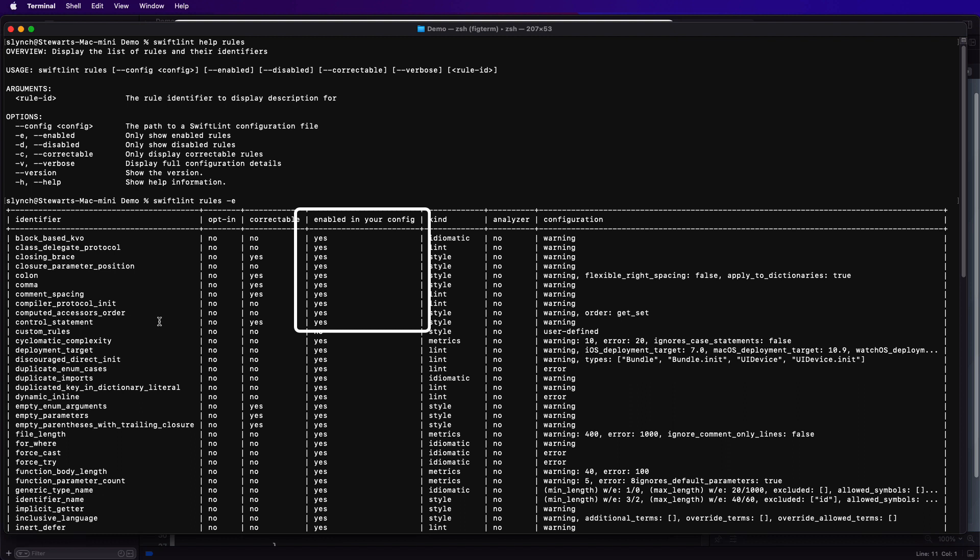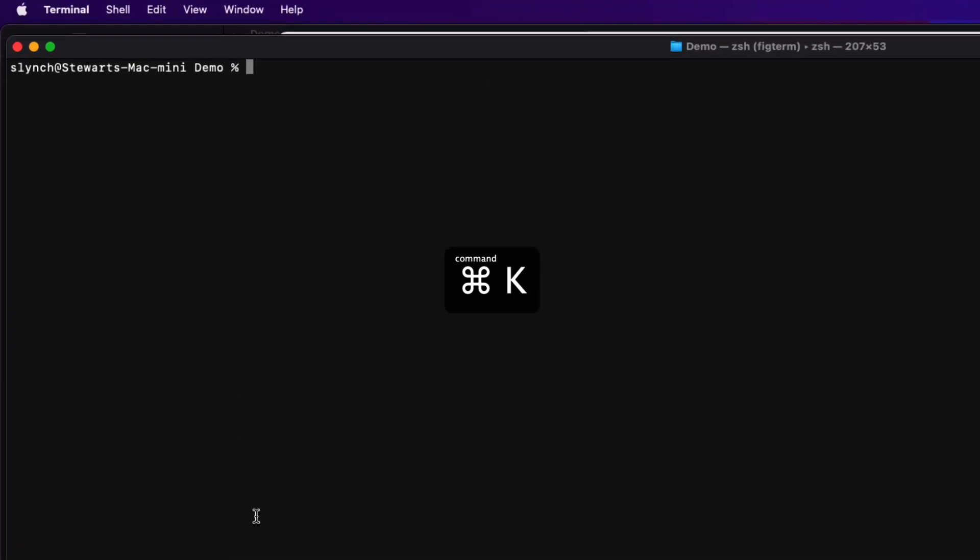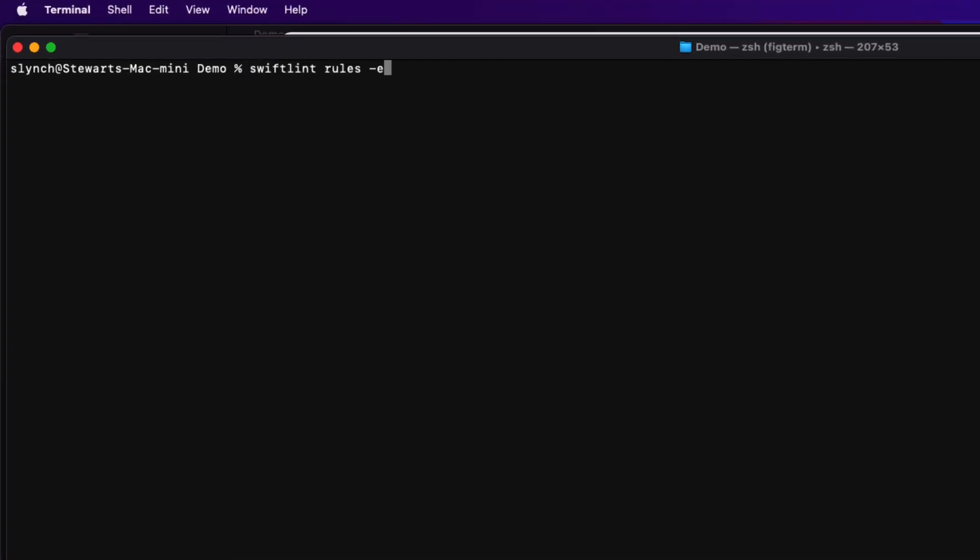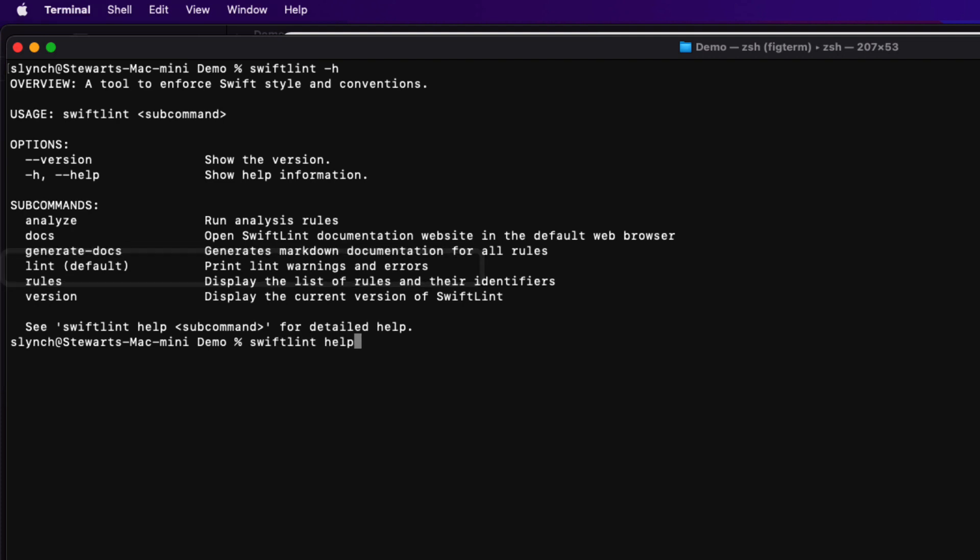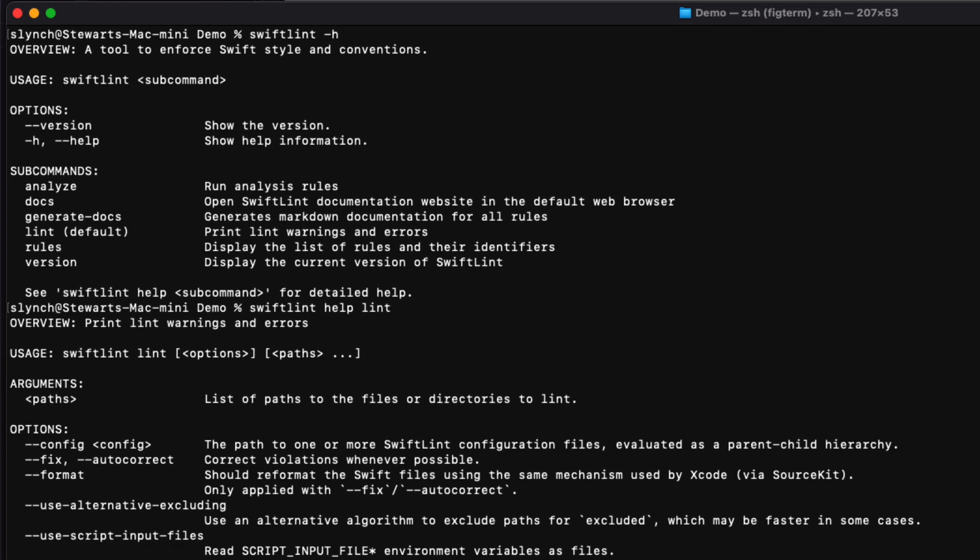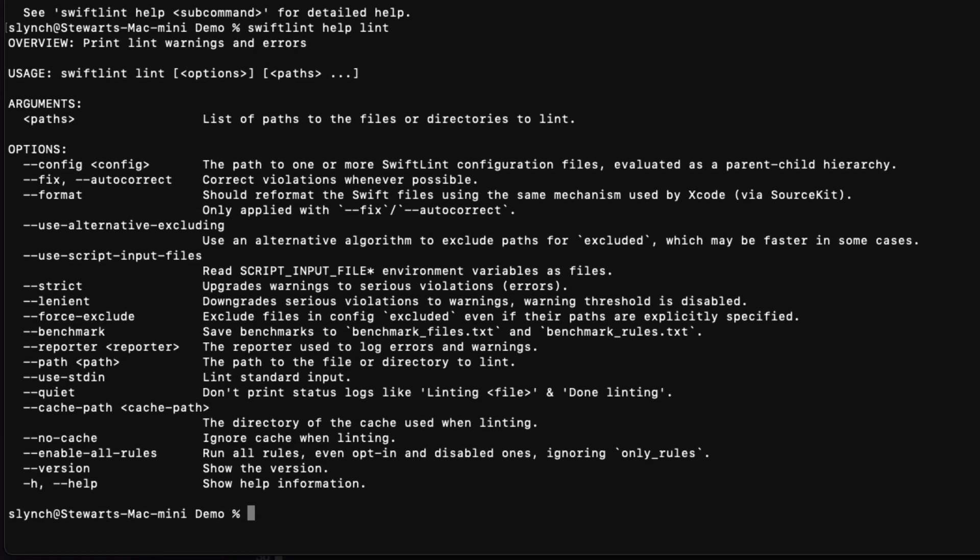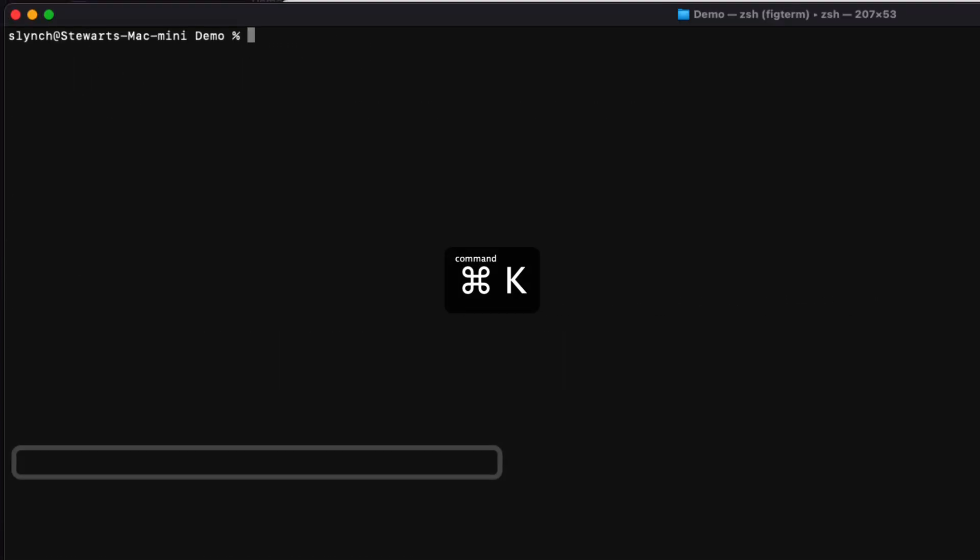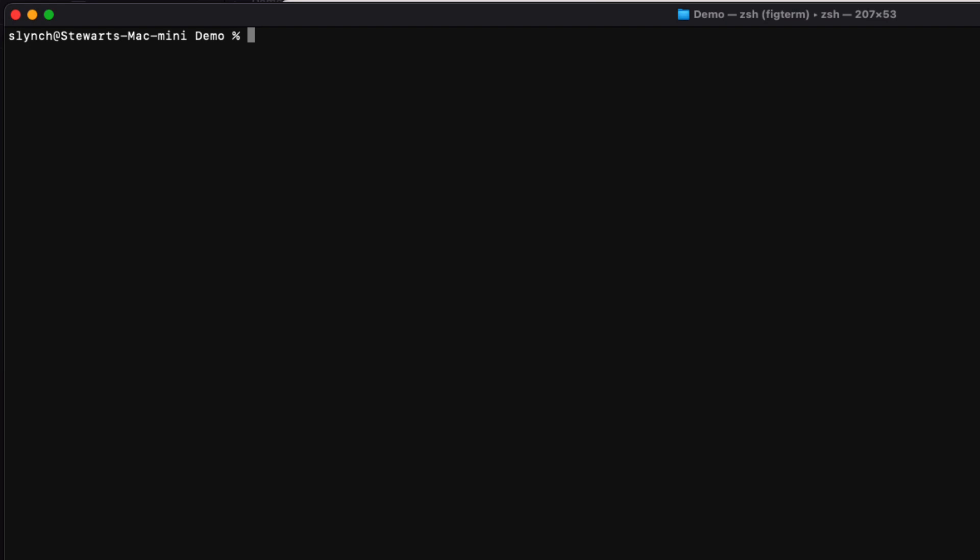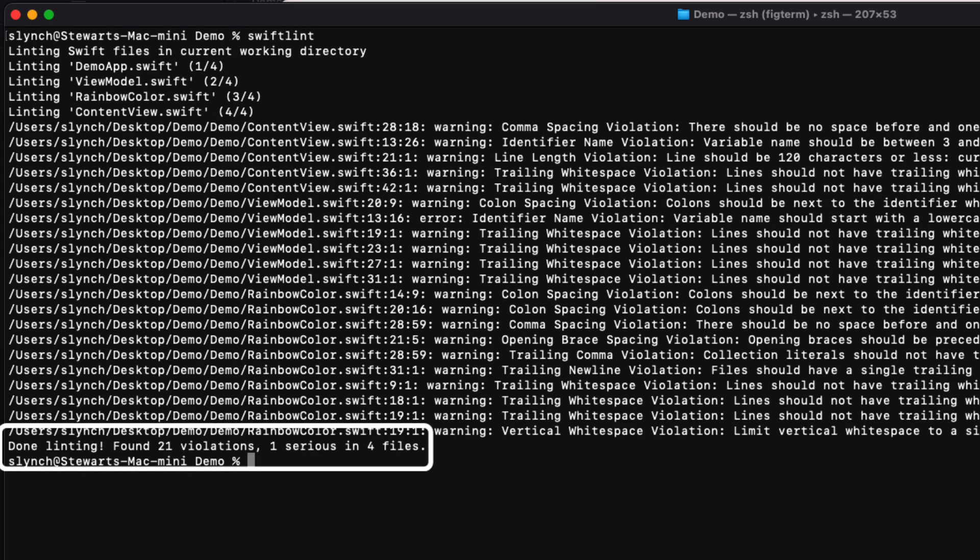But what else can we learn from digging into the help system? When we type swift lint without any sub command, the default is the lint command. And what we're actually doing is swift lint space lint. So let's see if there is more help on that command by issuing swift lint help lint. There are lots of commands and I'll leave it up to you to explore most of them. Except this one dash dash fix looks really interesting. It says it'll correct violations whenever possible. Well, let's try that. Remember, we've got no fixes so far. First, let's double check to make sure that's the case. Still 21 violations.